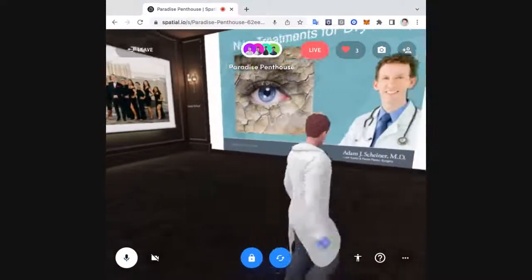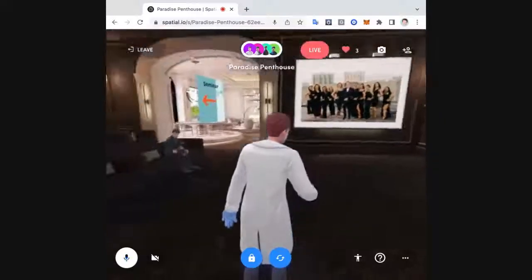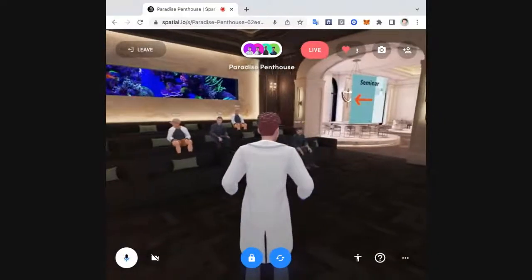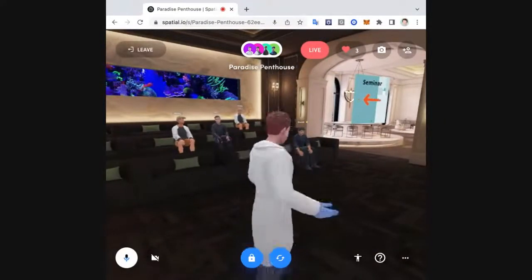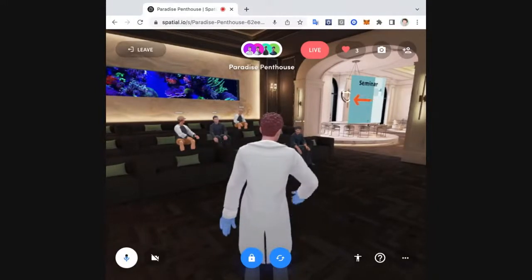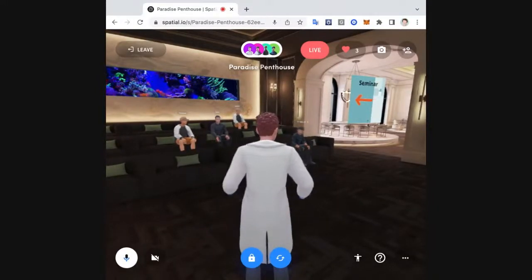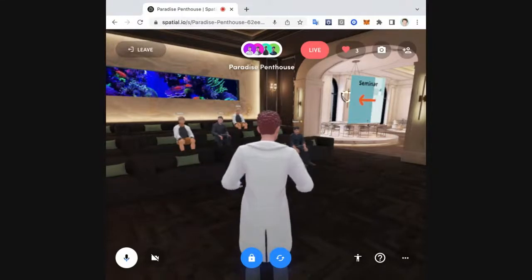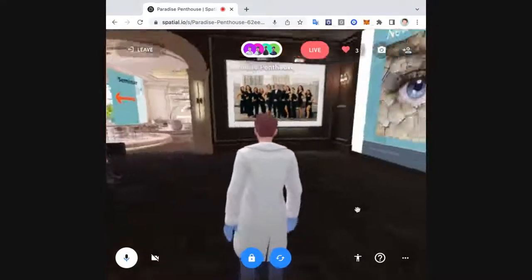I want to welcome everybody here. Welcome everybody to our talk about new advances in dry eye. This is going to be a little bit technical, but I think it's going to be interesting for people to learn a little bit more about this. I'm just going to turn here and advance our slides.